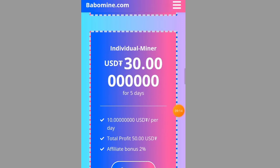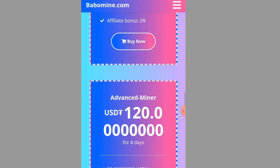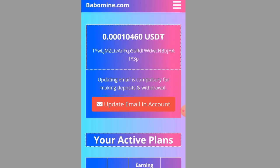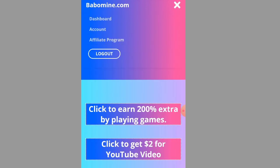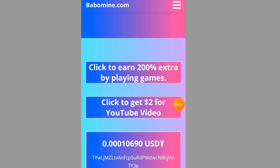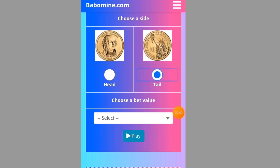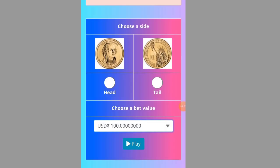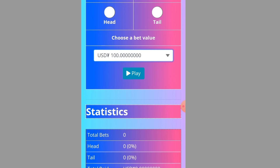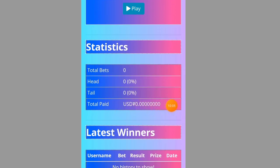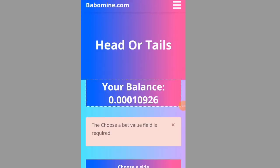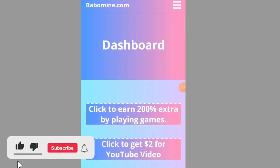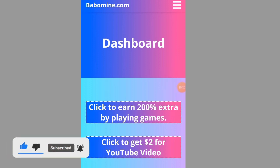There will be a link in the video description for you to sign up to bubblemime.com. Once you join with that link, you can invest or wait for your free miner to reach 10 USDT to make a withdrawal. If you want to earn up to 100 USDT, go for the better plans. This website is an investment website, so before you invest, do your own research and only invest what you can afford to lose, because I am not a financial advisor.